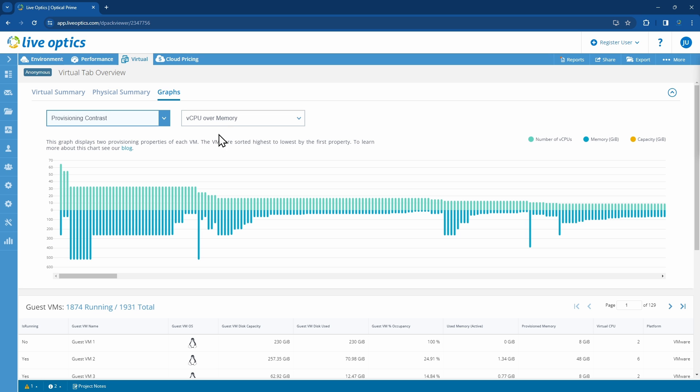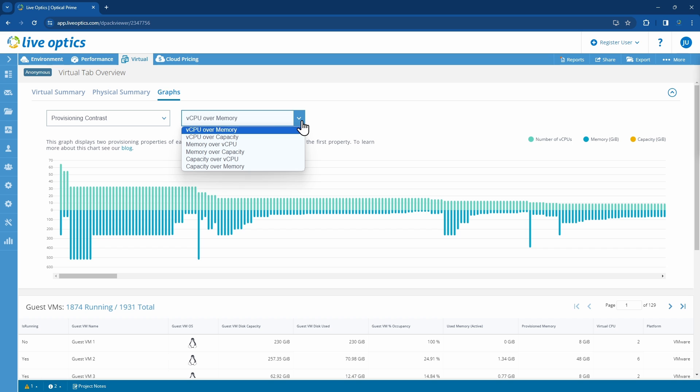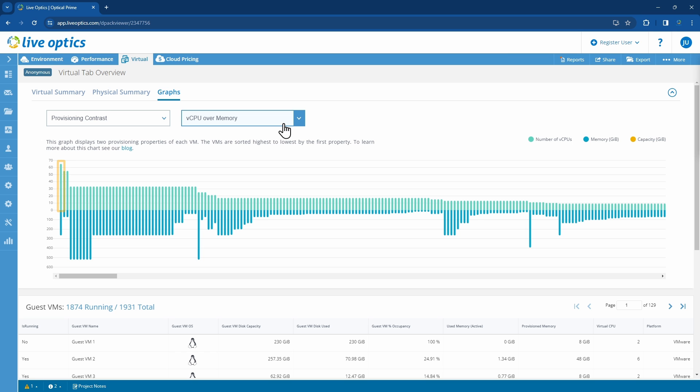You can view this graph either as vCPU over memory, vCPU over capacity, or memory over capacity. We have here the vCPU over memory graph. The light colored line above zero represents vCPU, while the darker line below zero represents memory.